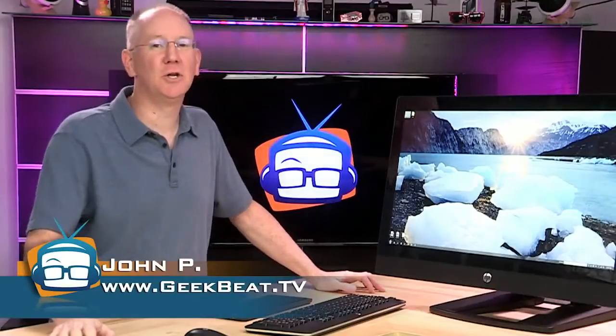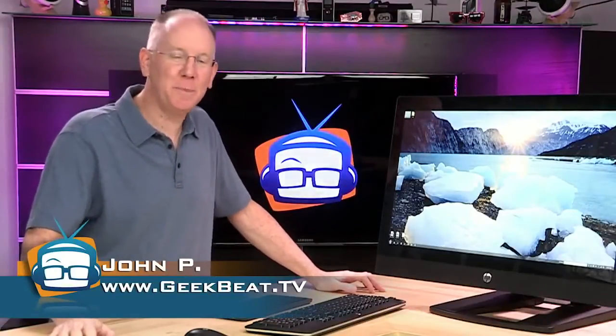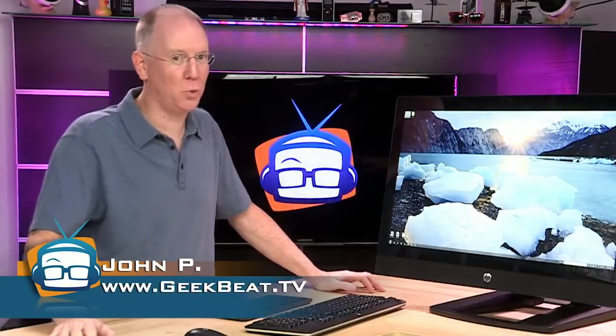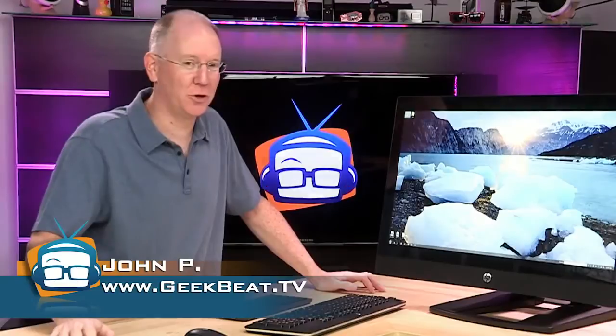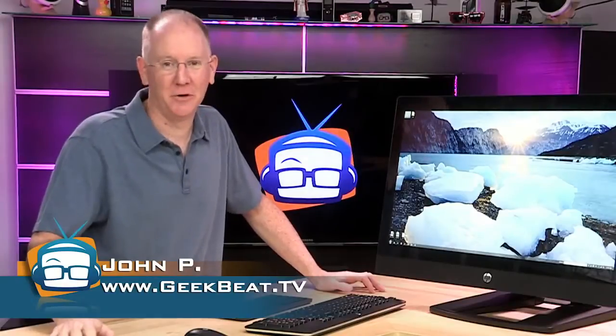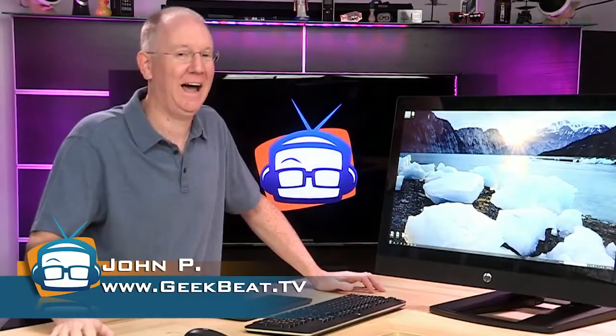Hey guys, I'm John P, and today we're going to take a look at the HP Z1 workstation, the computer God would build if he had to have a computer.